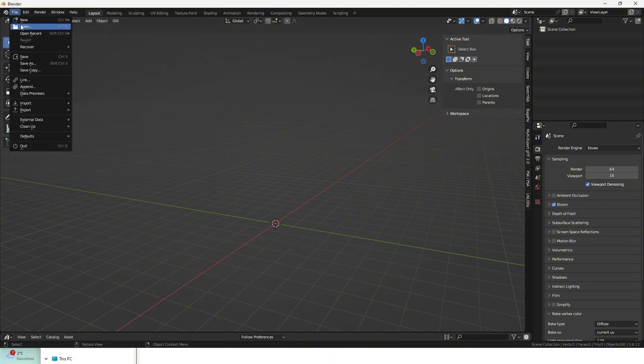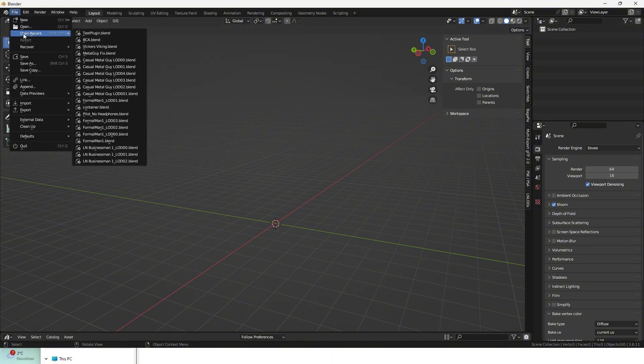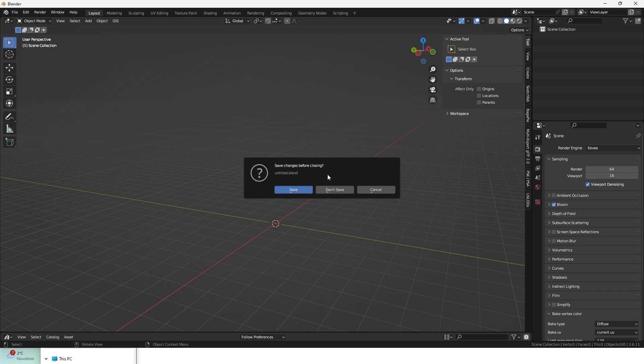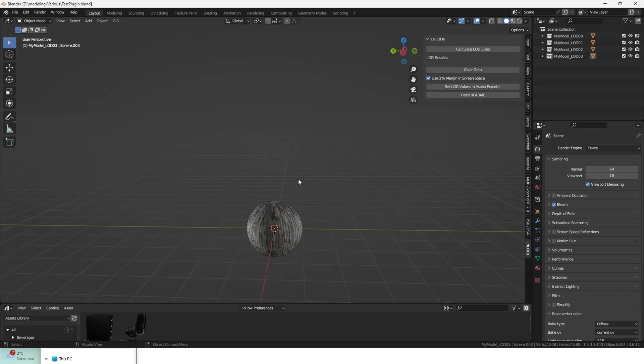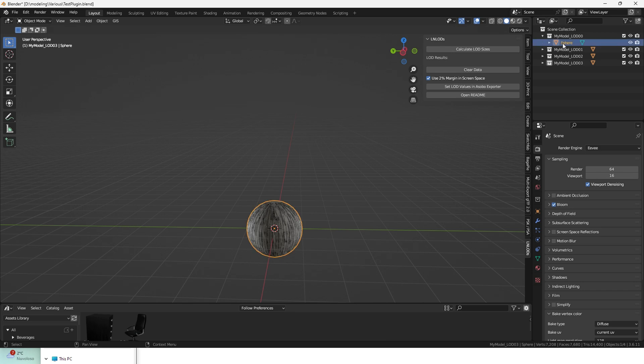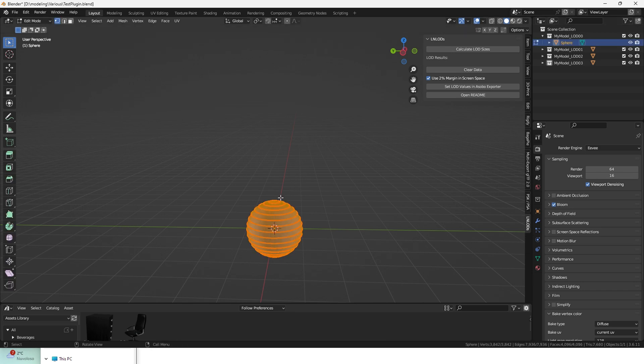Now let's open up a test scene with already set LOD collections. As you can see, I made the collections with the correct naming, and per each decreasing LOD, I have the number of vertices.